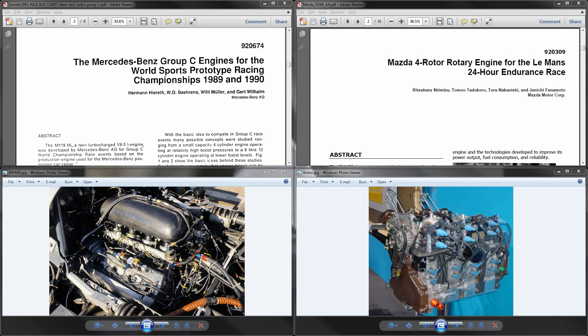As a follow-up to the last video mentioning brake specific fuel consumption, instead of just looking at one type of esoteric weird engine being the Wankel Mazda rotary engine, we decided to look at its competitor, the reciprocating engine. In this case we picked a certain point in time being the Group C sports car era.